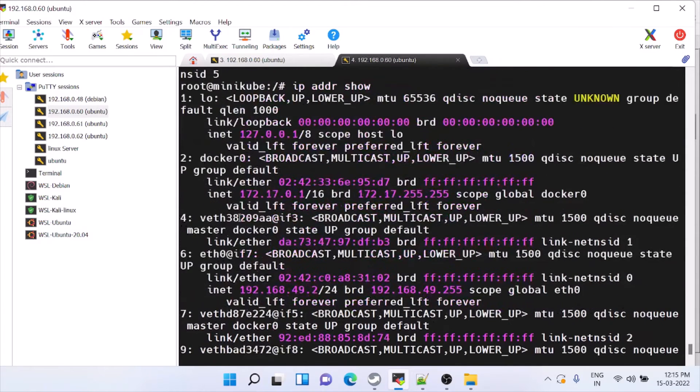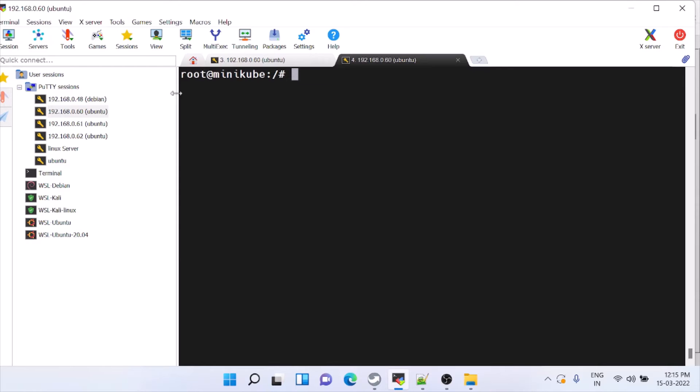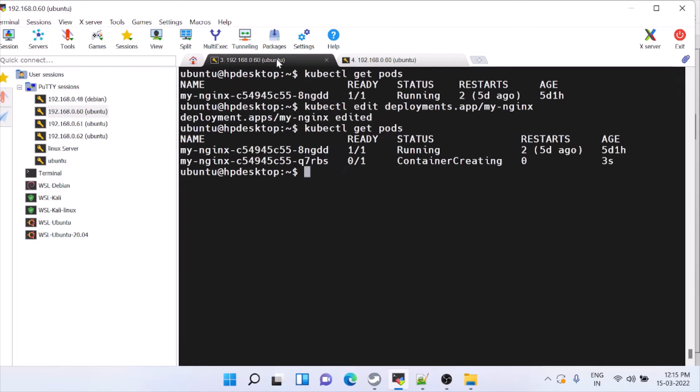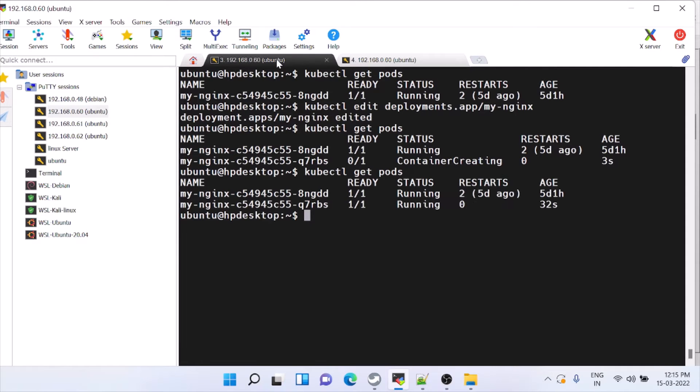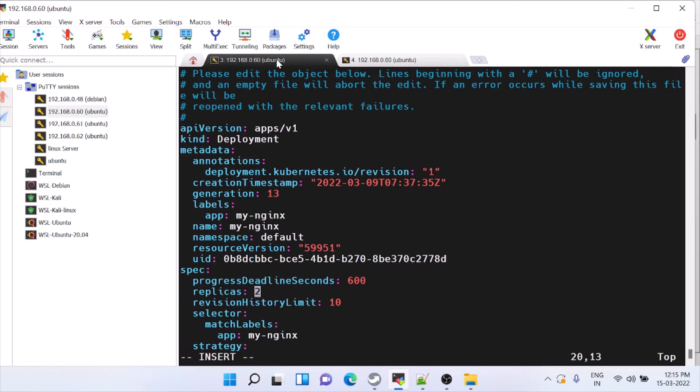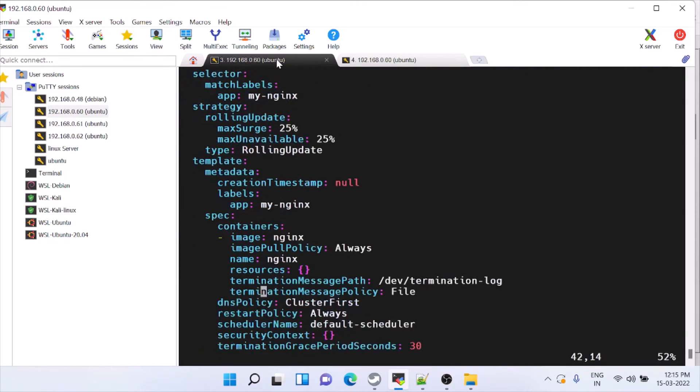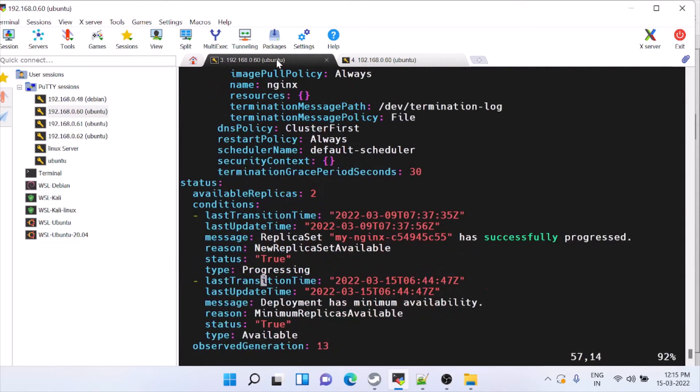That is how we can move into different containers and work. Now two containers are running because the replica is 2. Now we will just drastically increase it to 10. The current status was 2, we have increased it to 10.